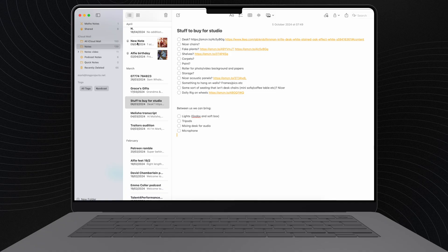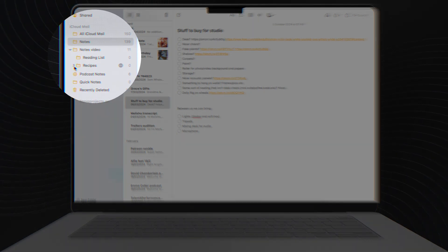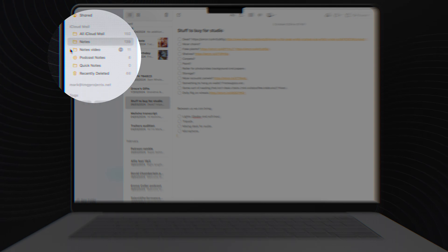While we're in folders, you can now nest folders. So if you're all about keeping things zen, you can have folders within folders. Nice and clean.